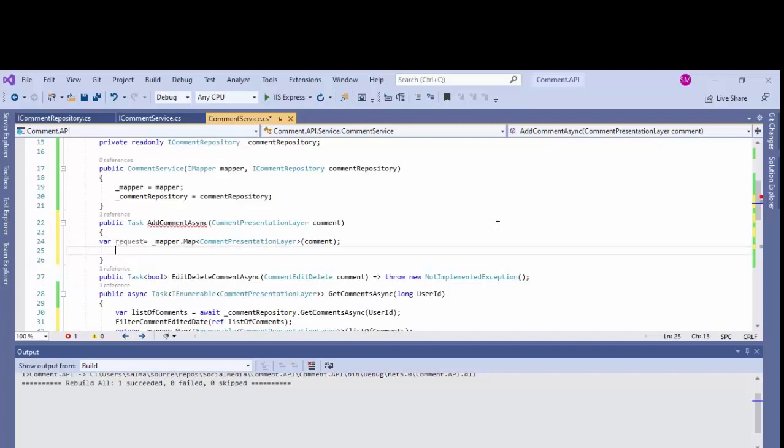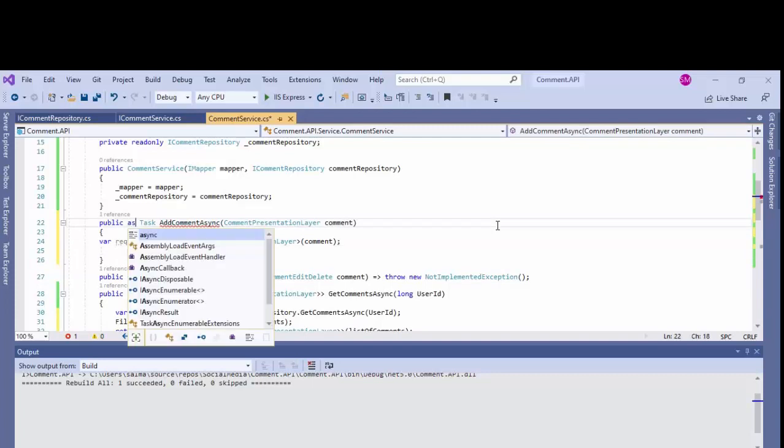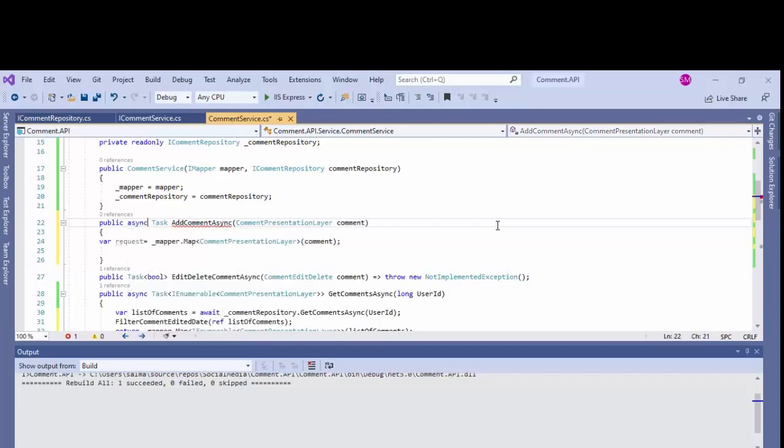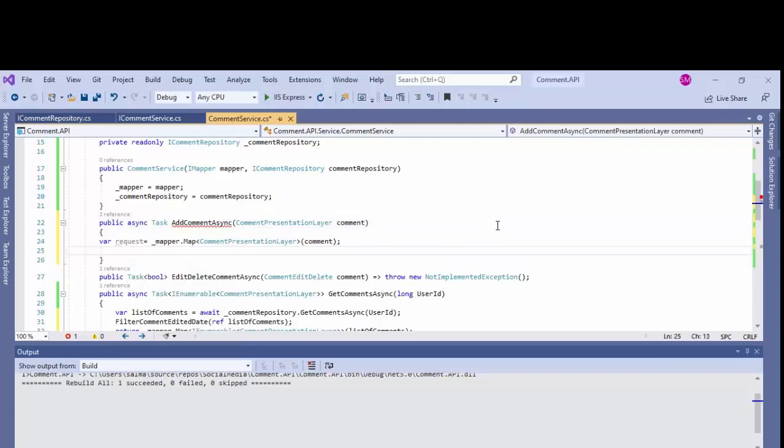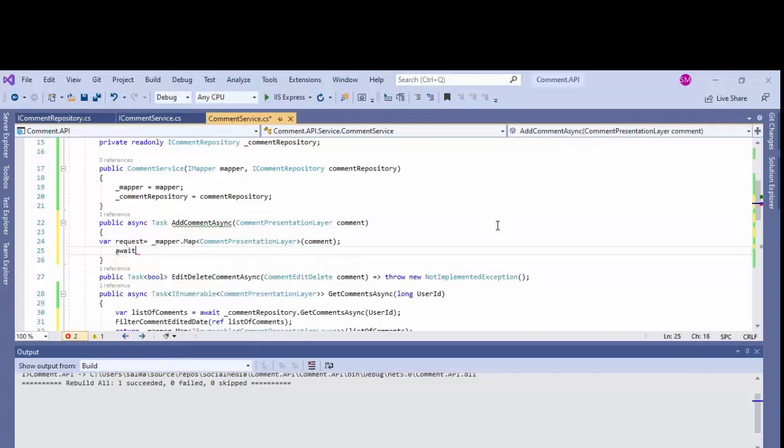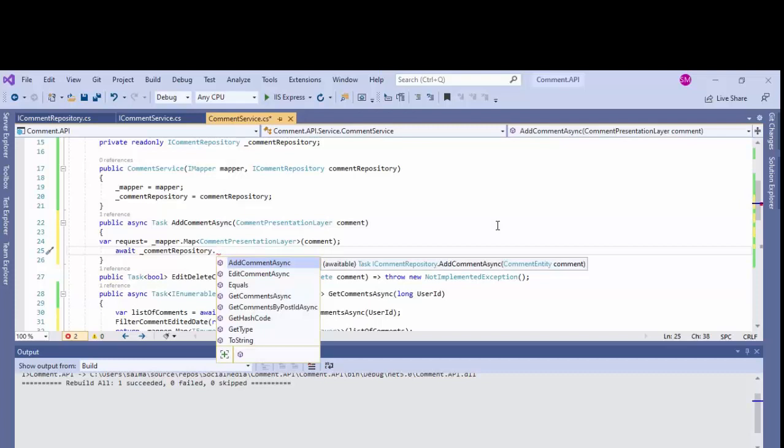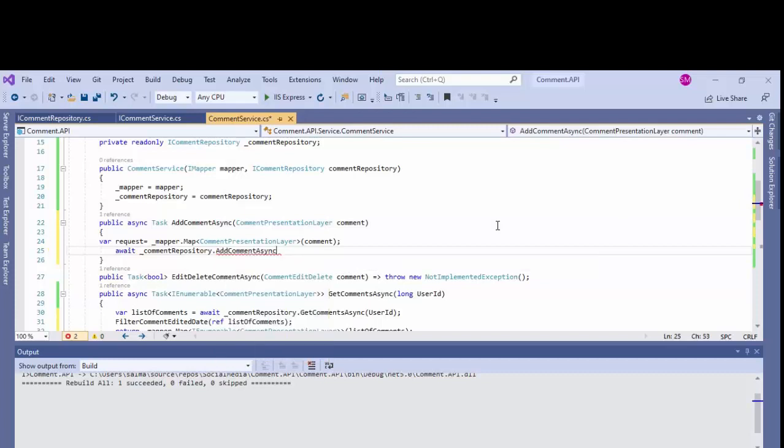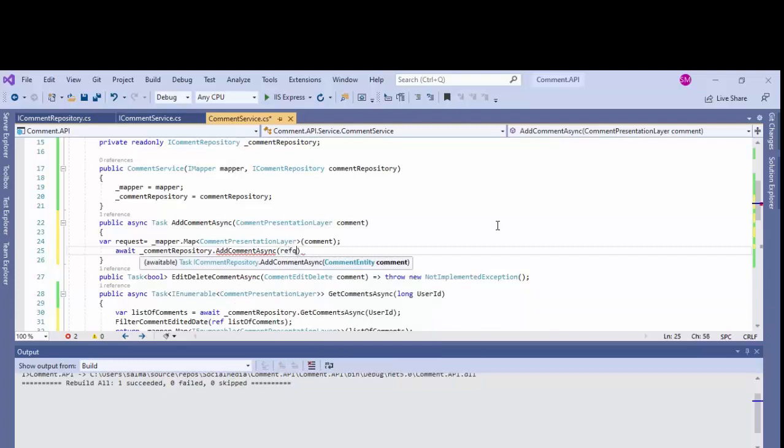Now I'll call this method, a repository which is present in the repository at comment async and passing this request to that method.